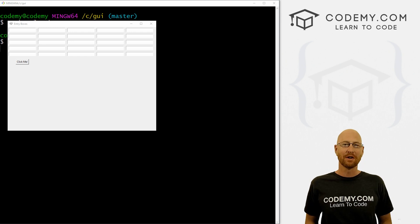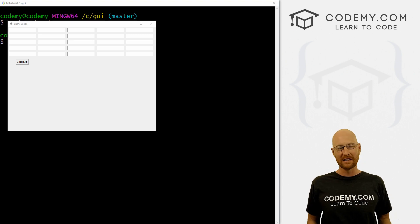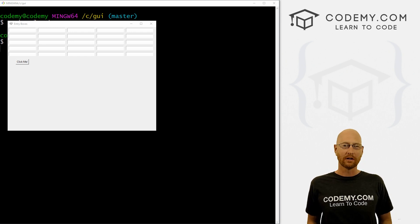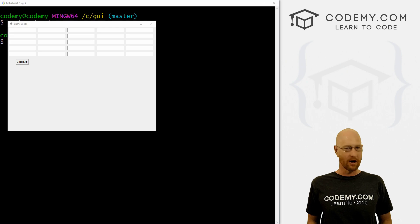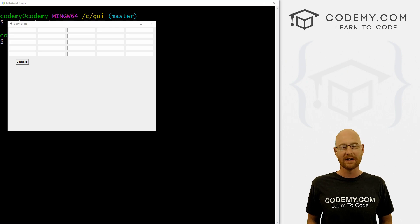What's going on guys, John Elder here from Codemy.com. And in this video, we're going to learn how to do multiple entry boxes automatically with Tkinter and Python.